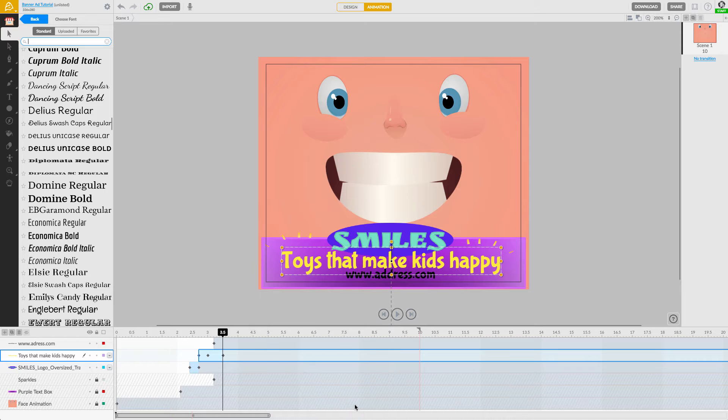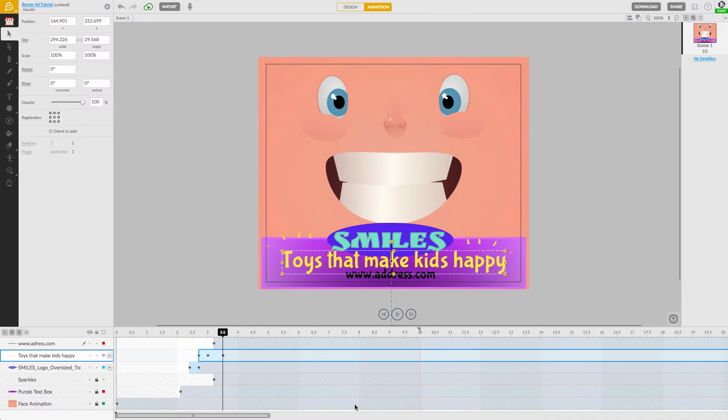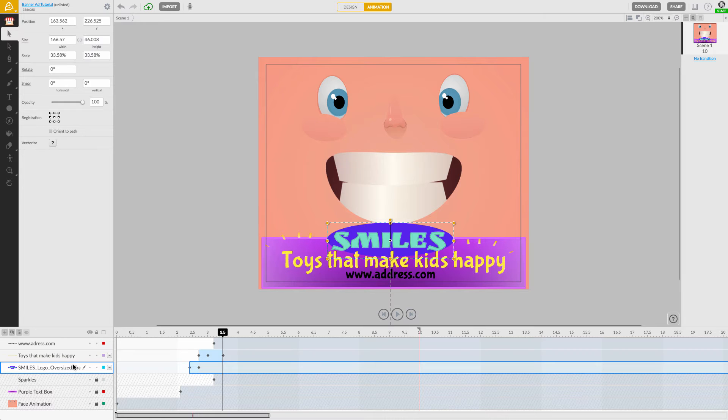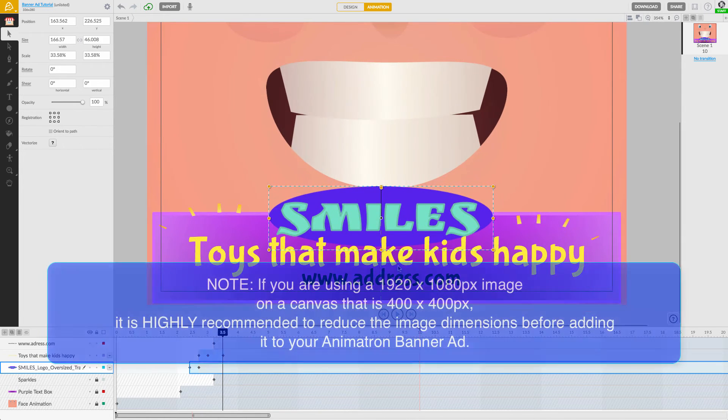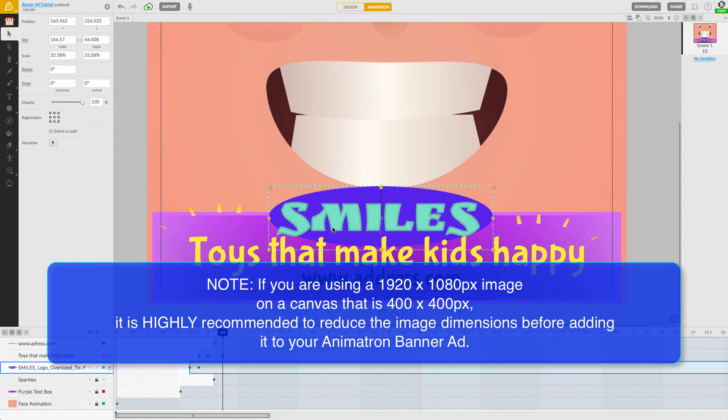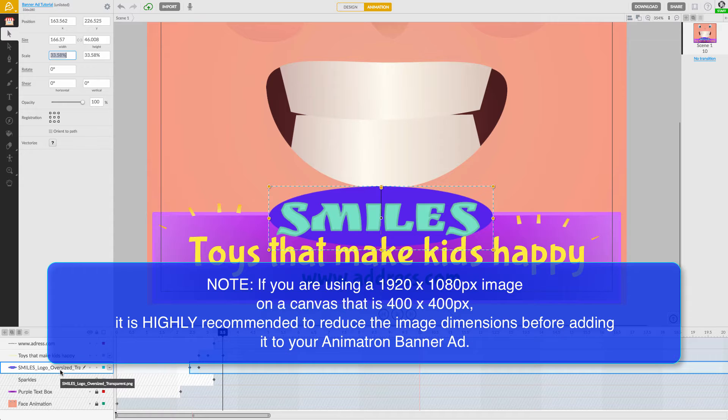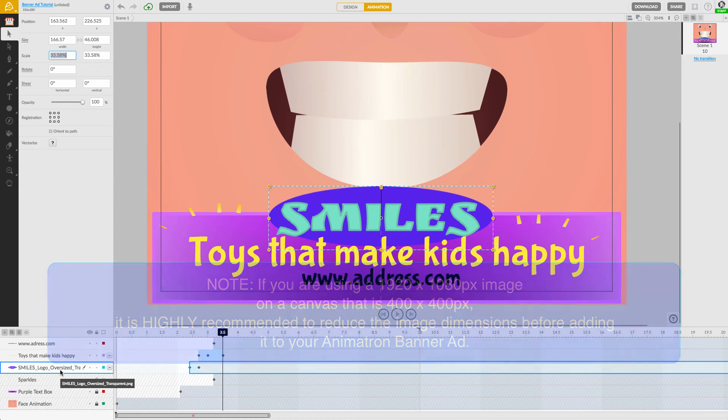This will convert all of your custom text into vector shapes, drastically lowering the banner ad's file size and helps to avoid unwanted animation hiccups. Now on to optimizing images. Be sure they are scaled properly to the size of your canvas dimensions. This will ensure that the attached image does not exceed some external size limitations.